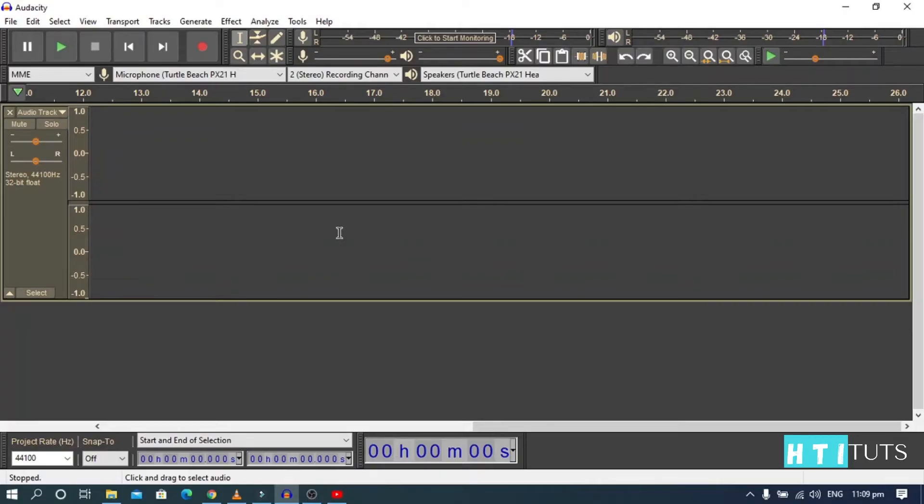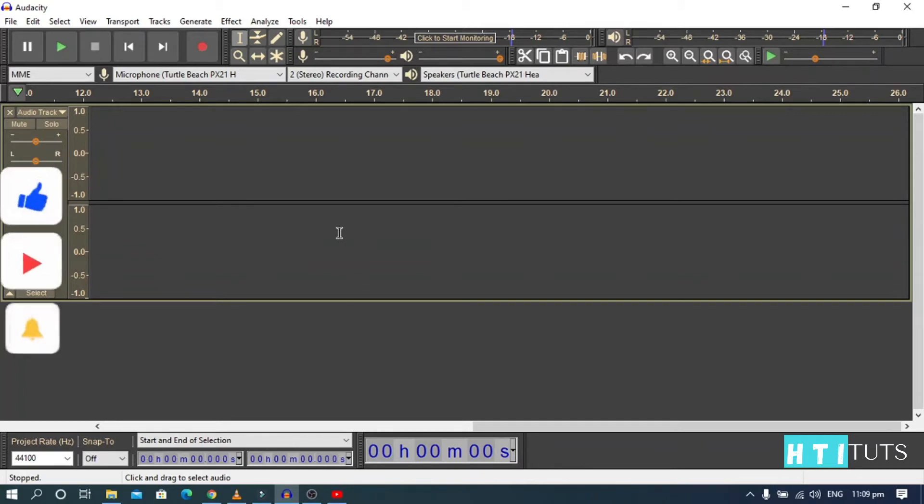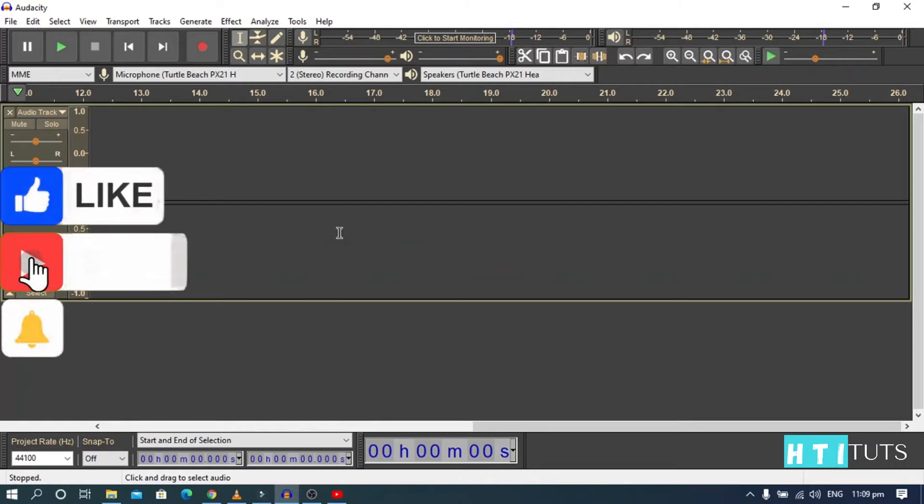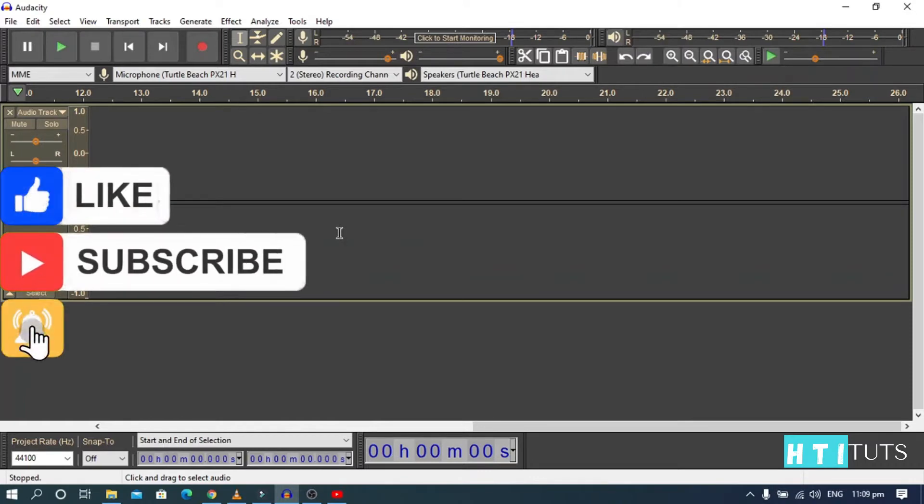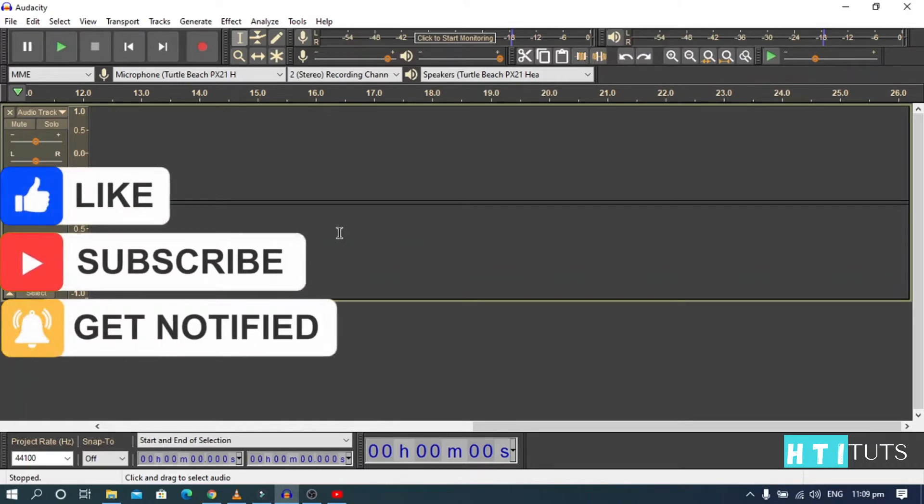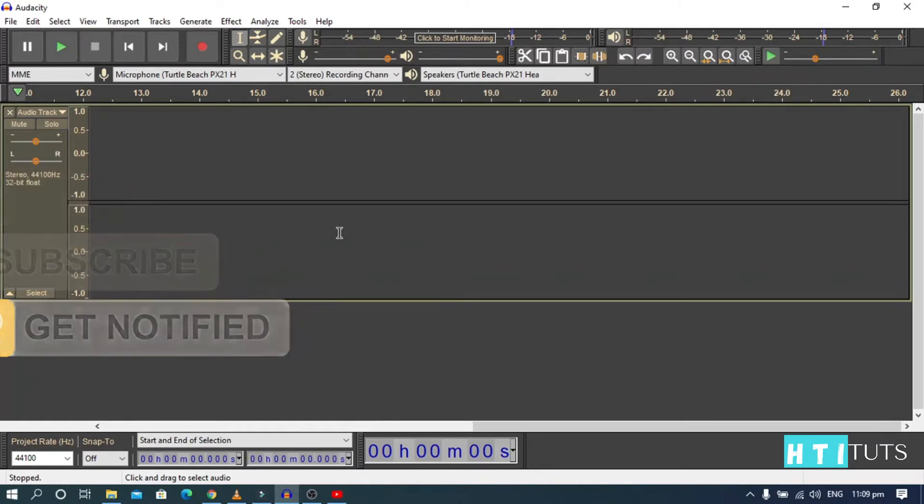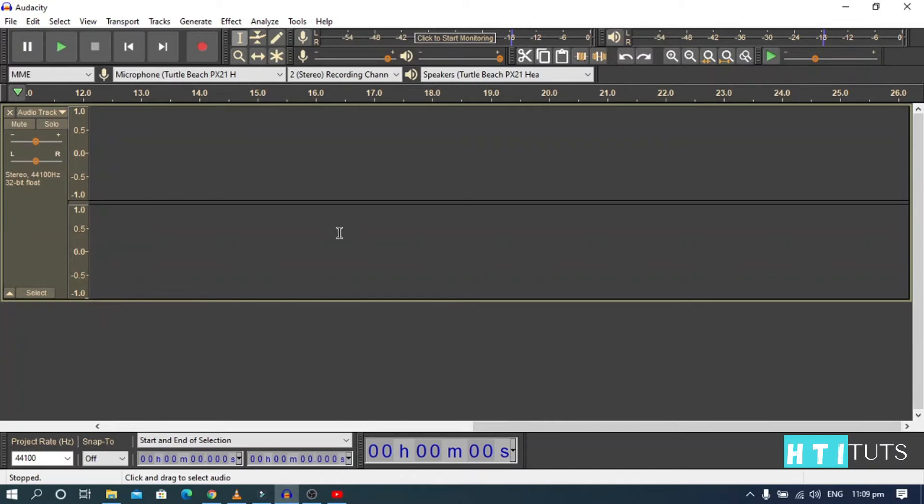Hello guys, welcome to yet another exciting video. In this video, I'm going to show you how you can create a demonic voice using Audacity. Now before we get started, make sure you hit the like button because YouTube loves it and it helps our channel grow. Make sure you subscribe and hit the notification bell. Without further ado, let's get started.